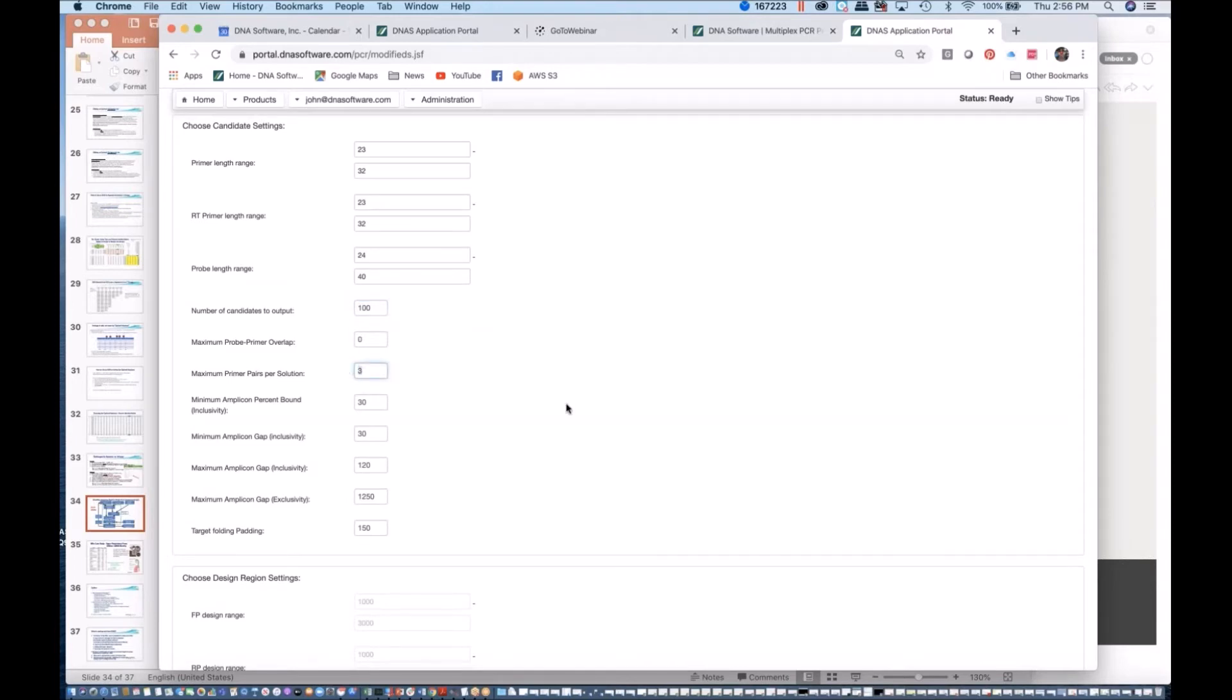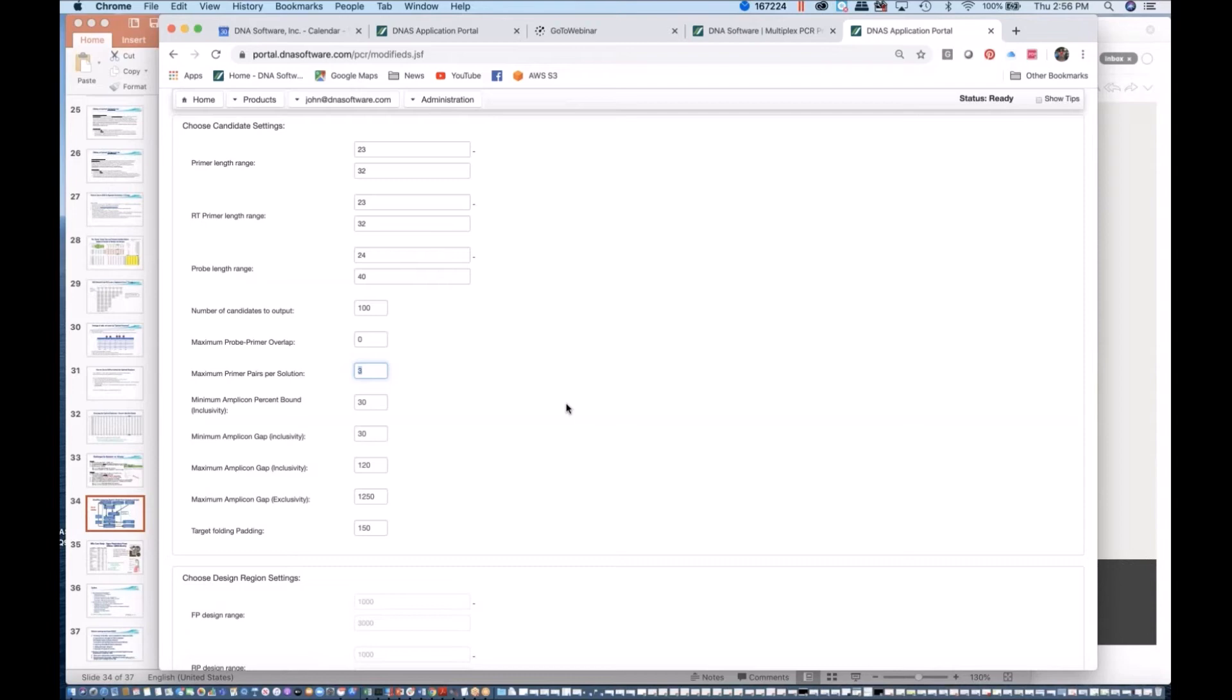This setting right here is one that is very important: setting number of primer pairs per solution. If, let's say in the Zika virus case, it's able to find a set of primers that will cover 100% of all 168 variants of the Zika virus, then one solution is enough. A single-plex is enough to cover that assay. If on the other hand, let's say 80% of the Zika viruses are covered with one primer set but 20% are not, then the program will cycle through and as shown here, it will find a set of final design. Let's say it covers 80%, so coverage is 80%.